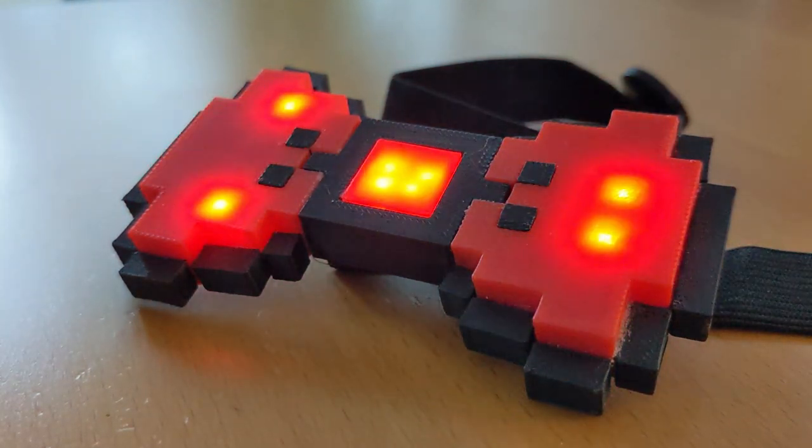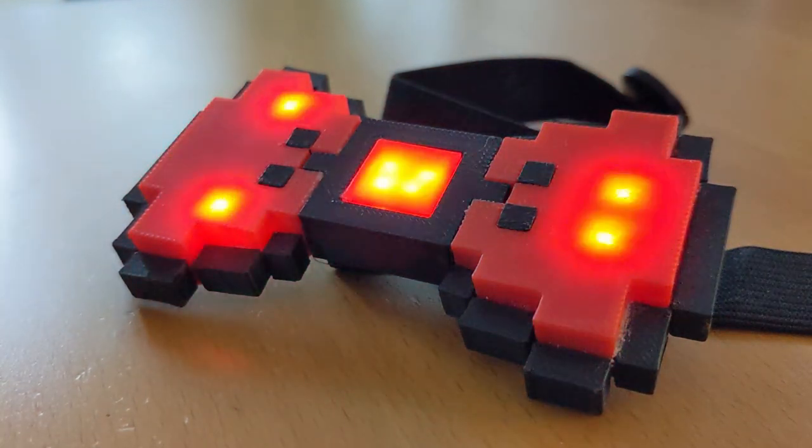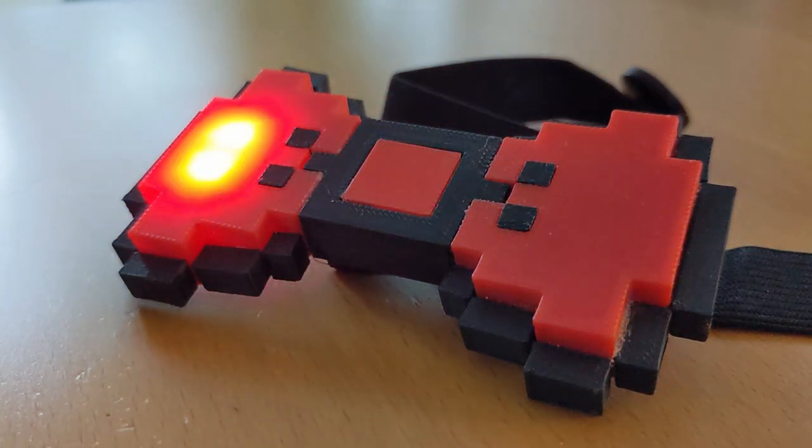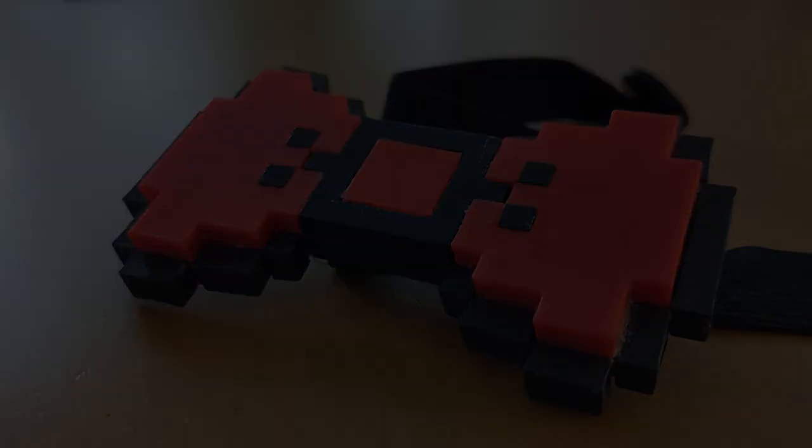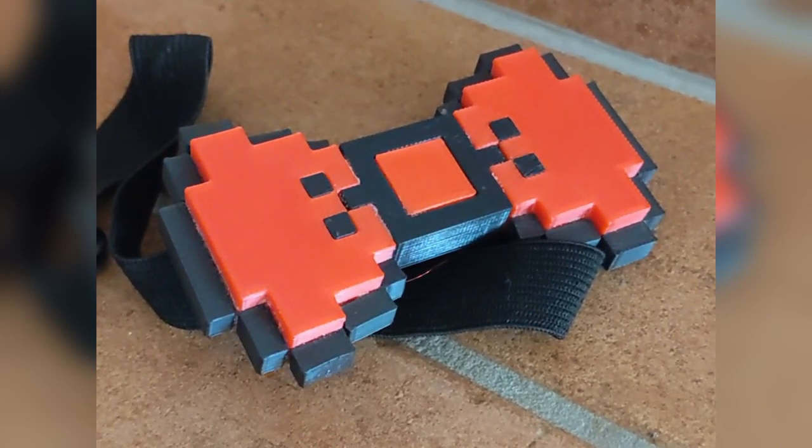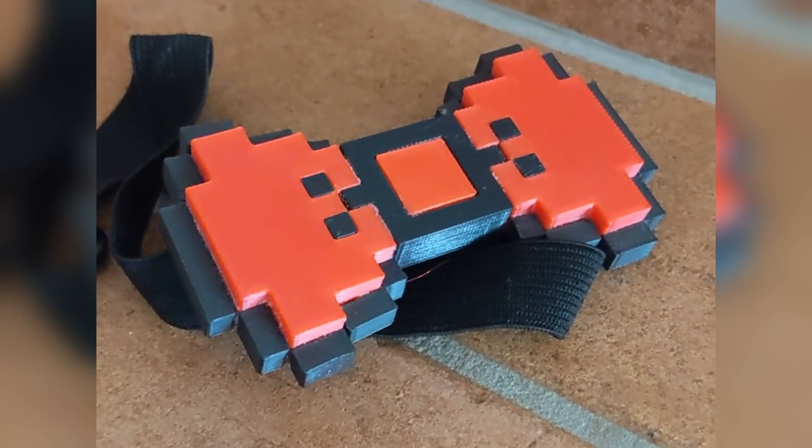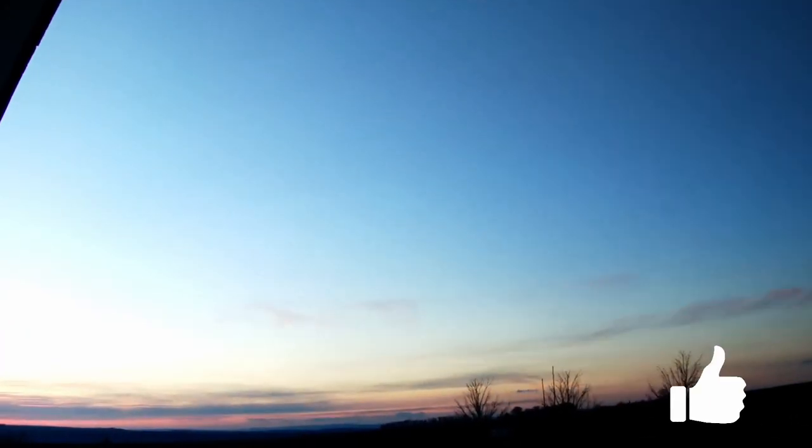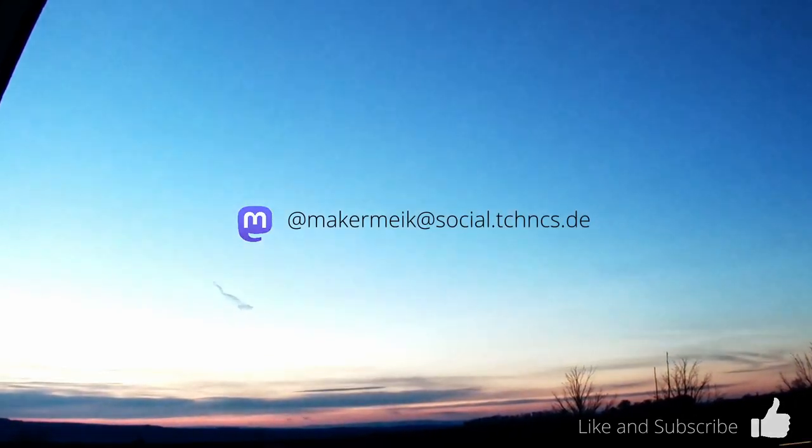And this is how the finished 8-bit LED bow tie looks like. Satisfied, I noticed that the LEDs still weakly blink even after more than 12 hours.